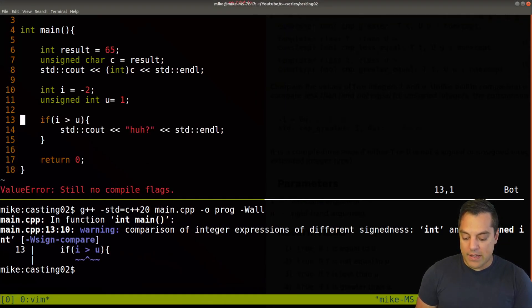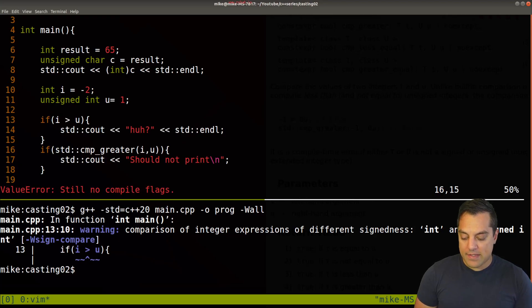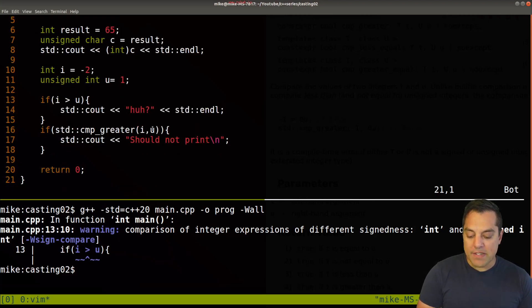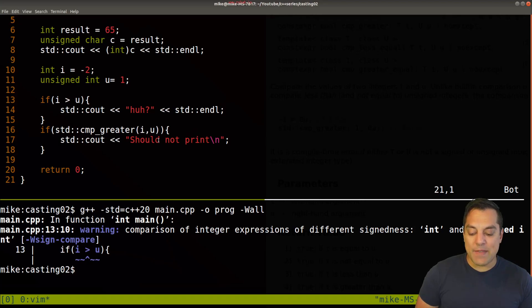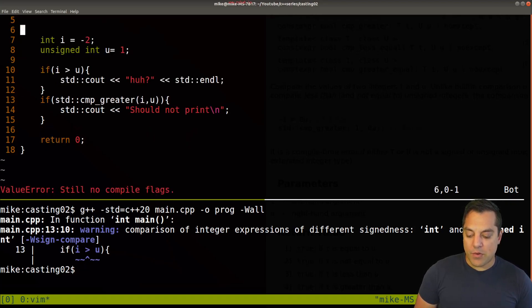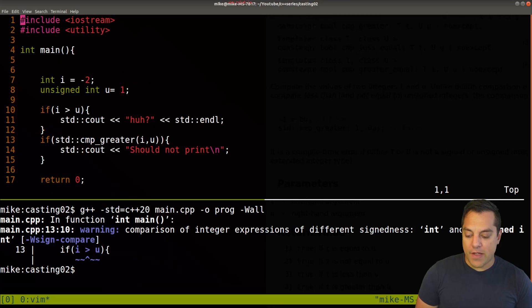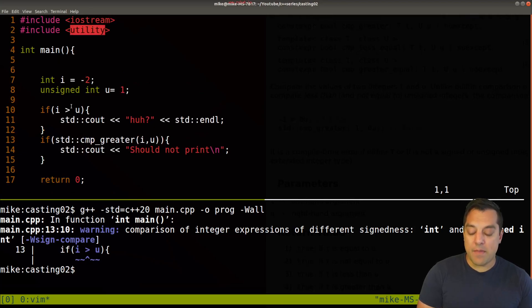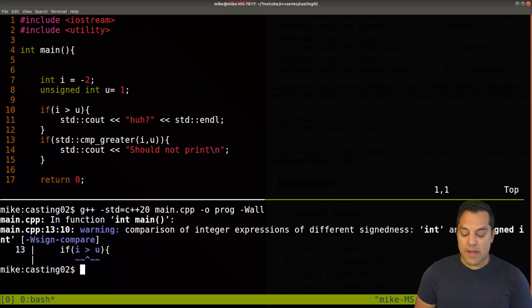So I'll go ahead and add this comparison here. So again, comparing to see if i is greater than u, and this time, it should not print here. I'll go ahead and get rid of the noise from our previous example, just so we don't have it. And of course, to use this compare greater, we need the utility library.